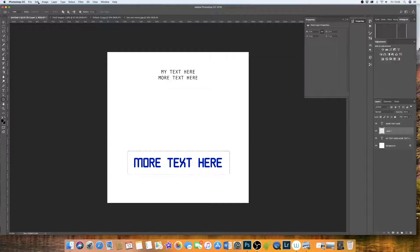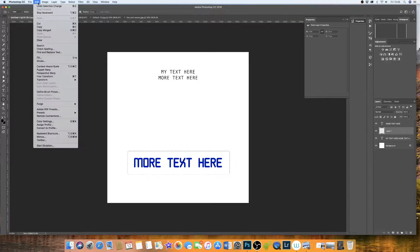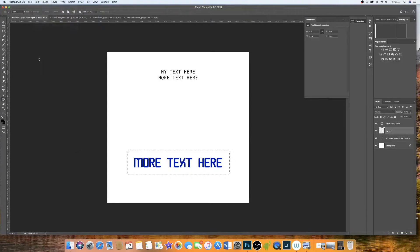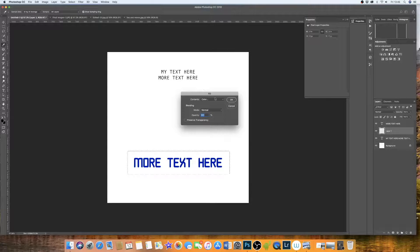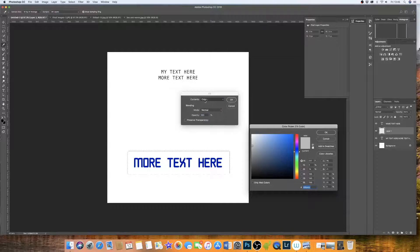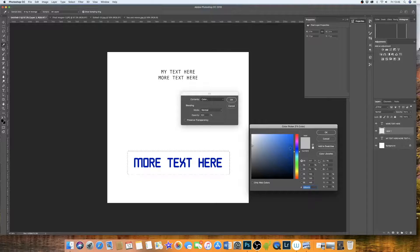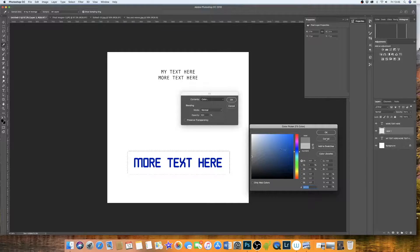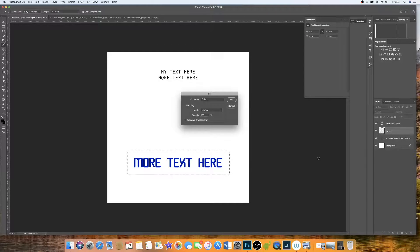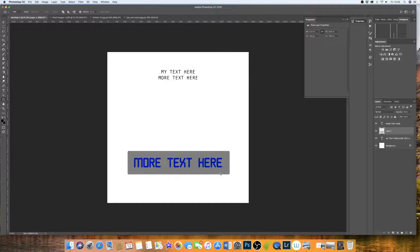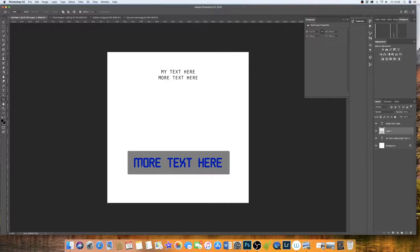If we then go up to edit, we then go down to fill. We can fill with a color, so click color. This will come up with your color options. I'm going to fill mine with grey. Click OK, click OK. And now you have your grey box.